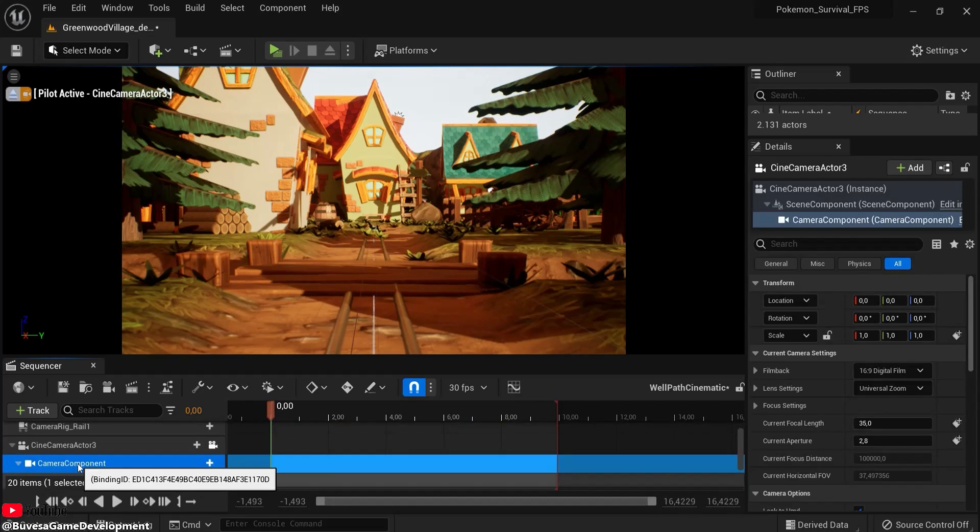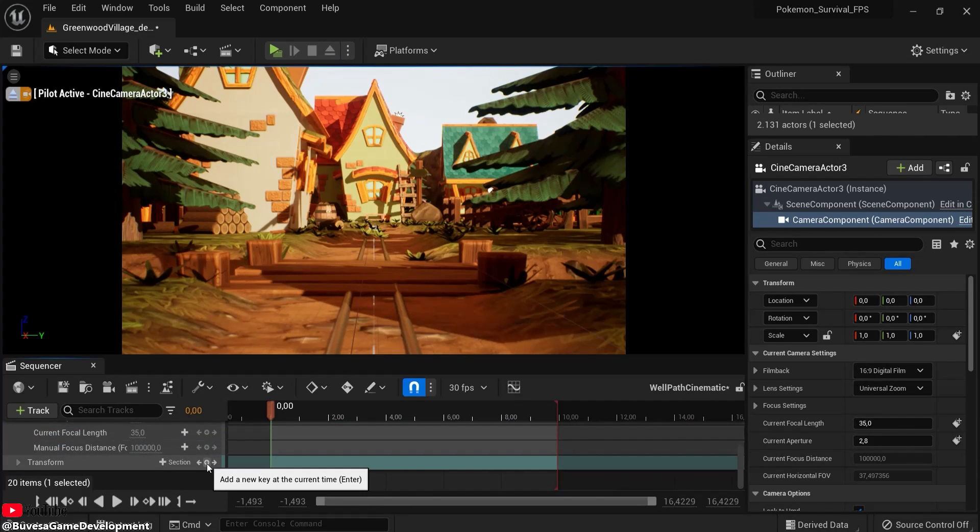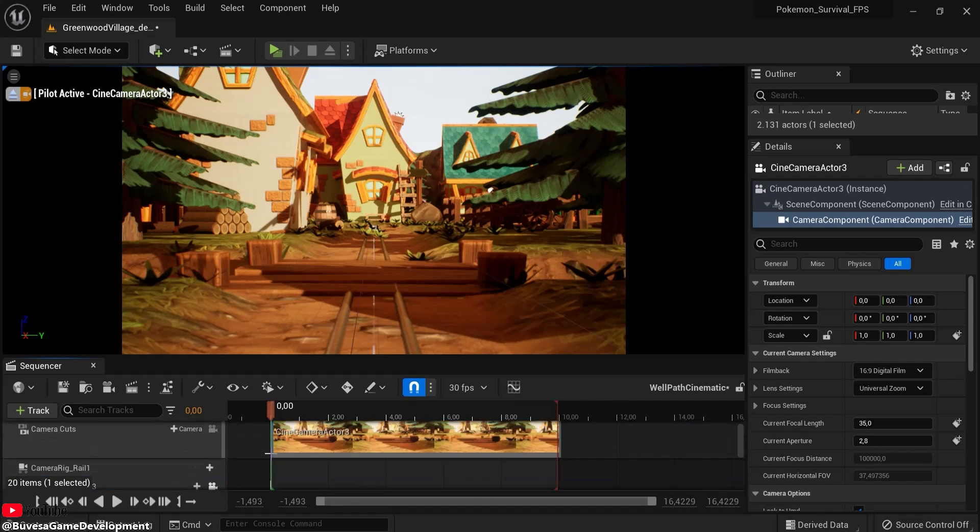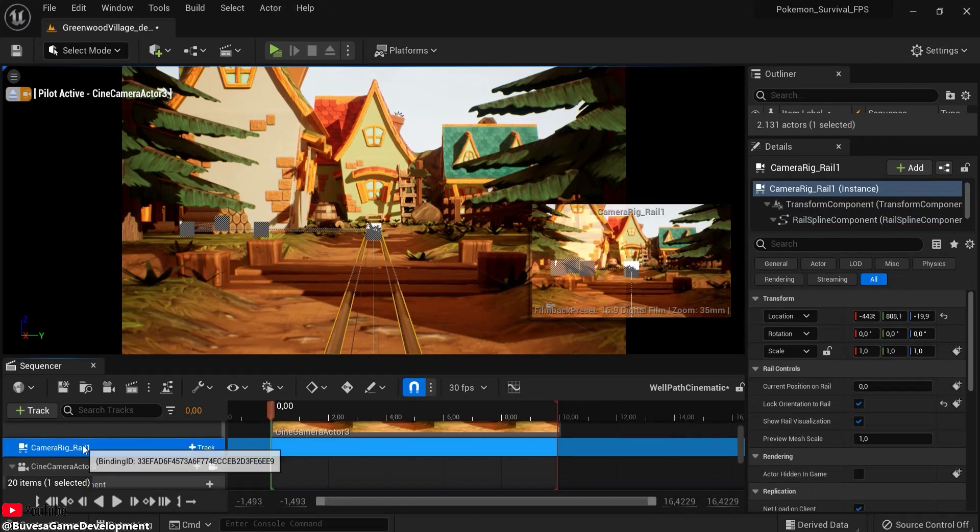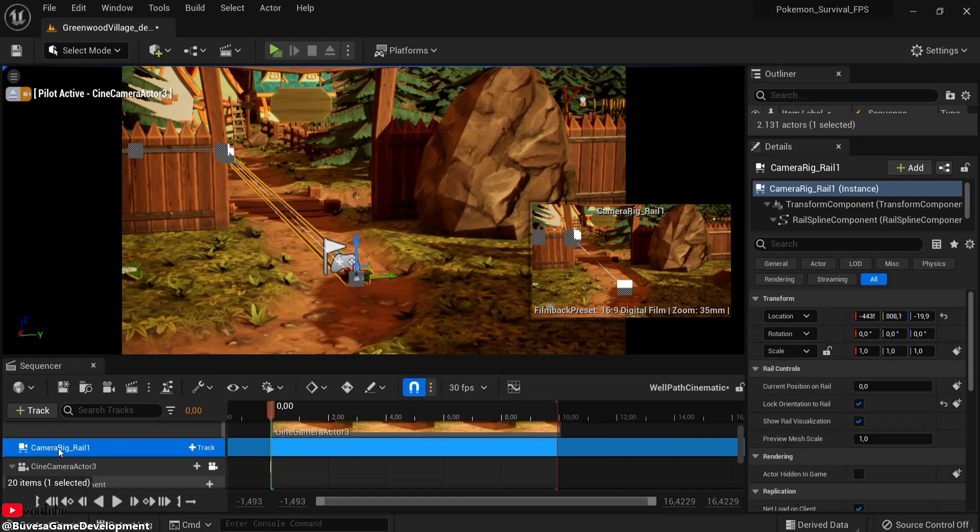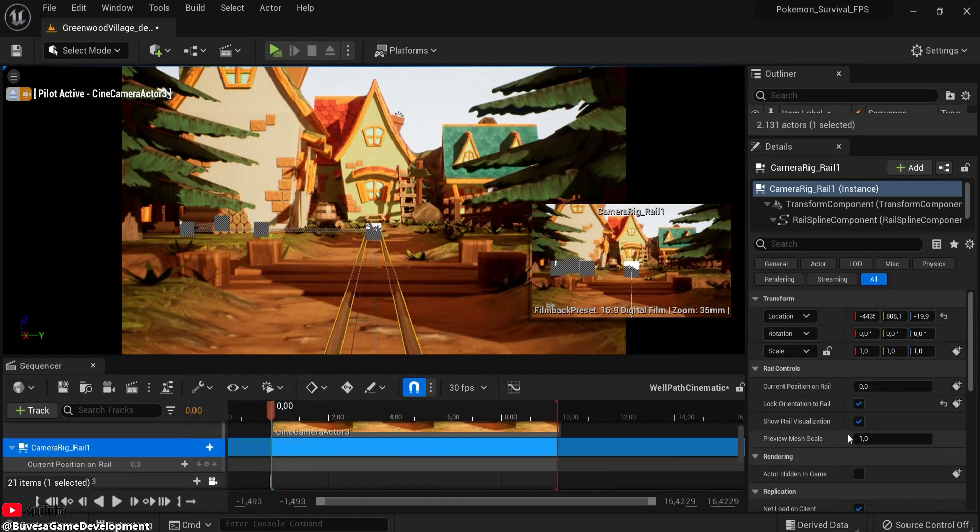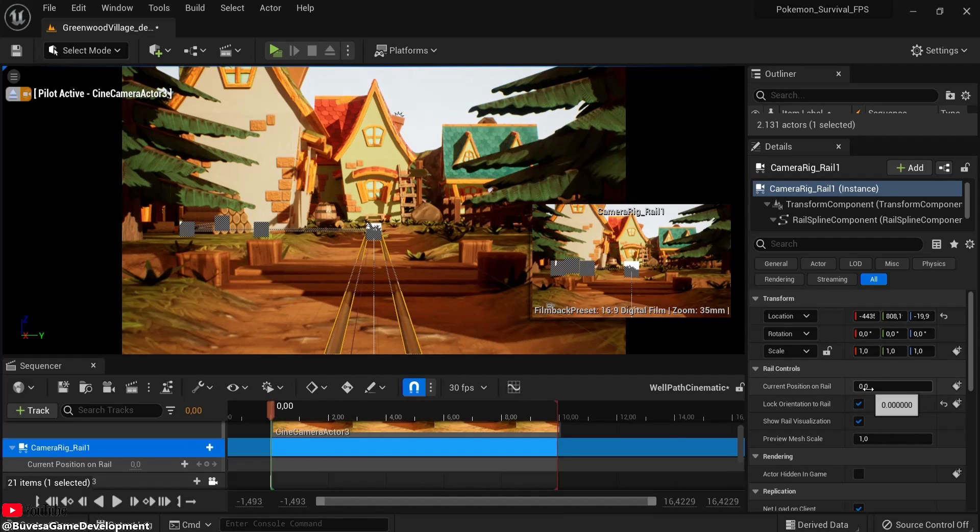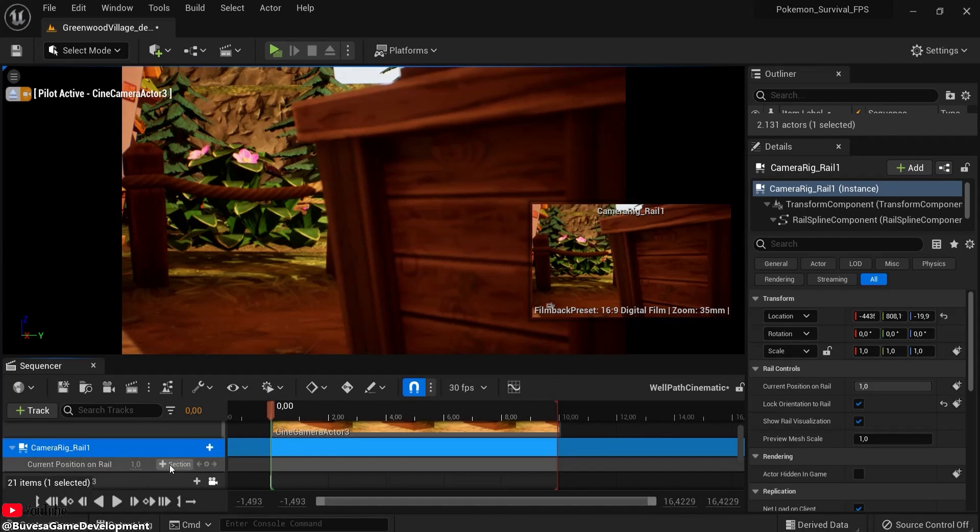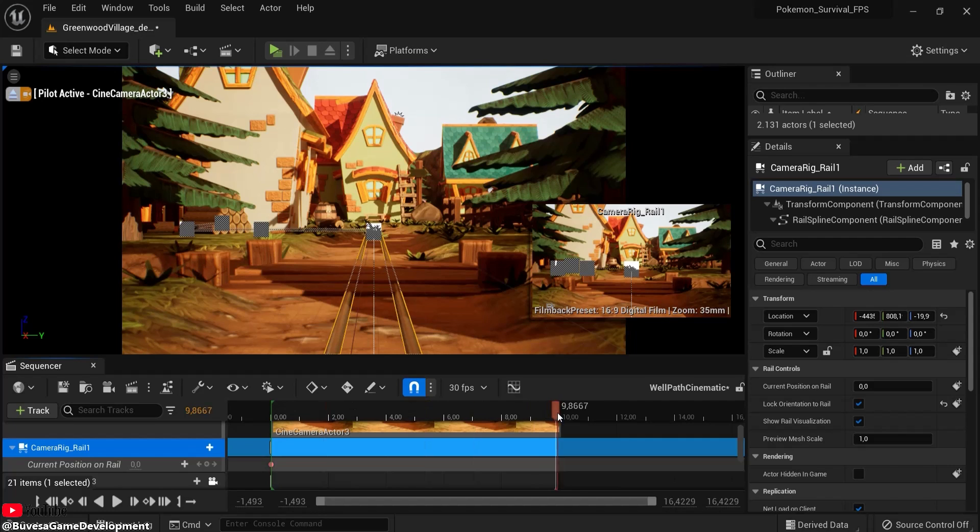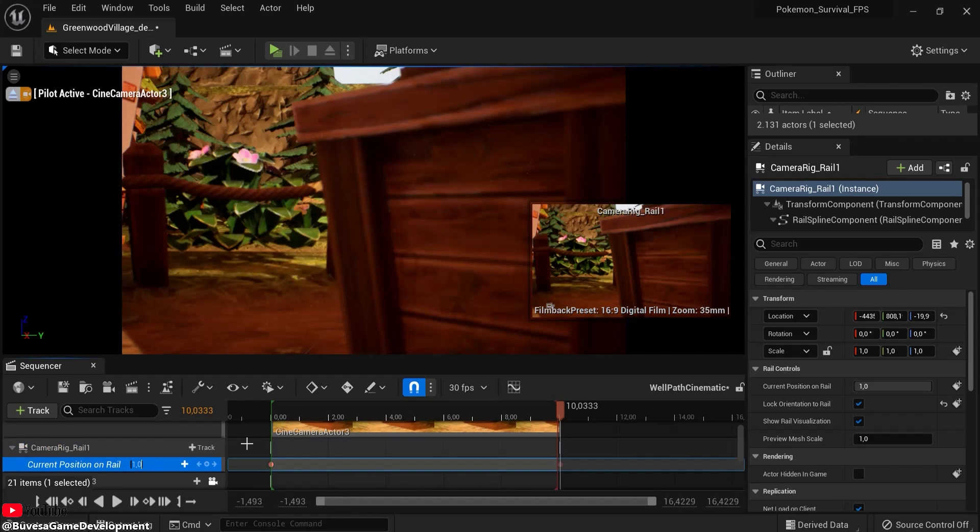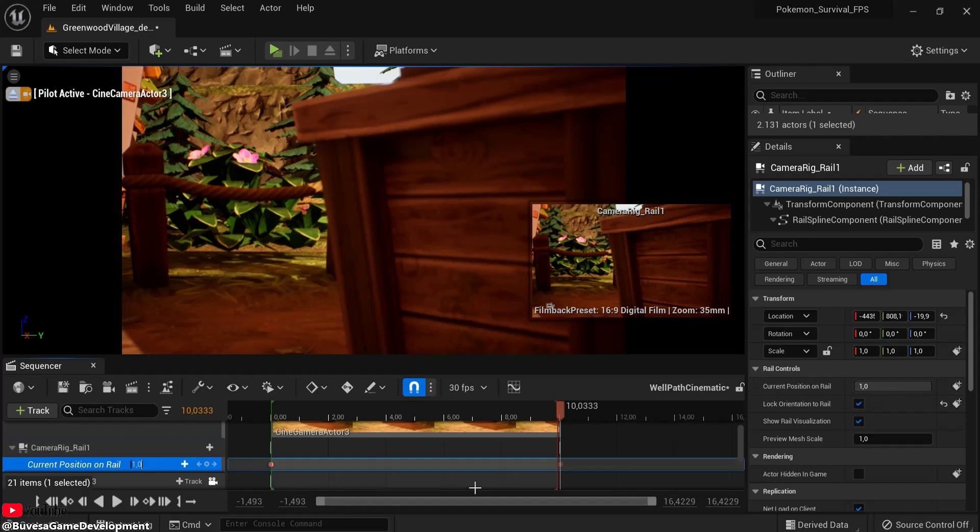And now for our camera component, click here at zero on the transform location. This will be the beginning of location. Then find your camera rig rail so that one is selected in here. Click track to the current position on rail, because right now the current position on rail is zero. So make sure you have it on zero. Now for the camera rig rail, the current position on rail at here is zero, and also add a keyframe for that. And here at the ending, it is at one.